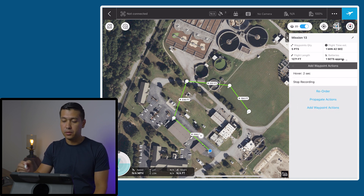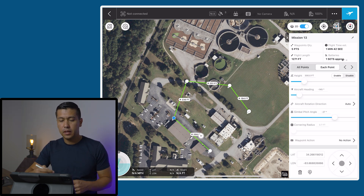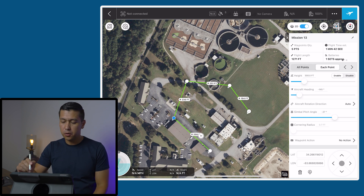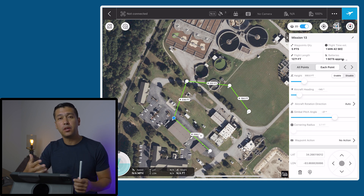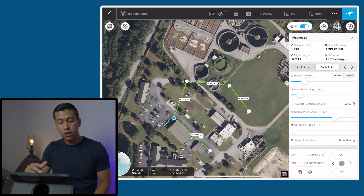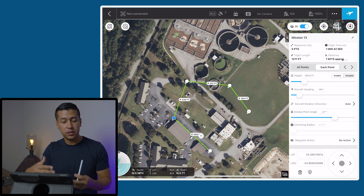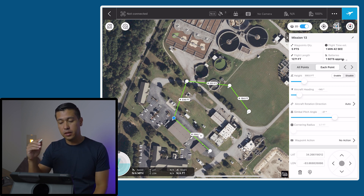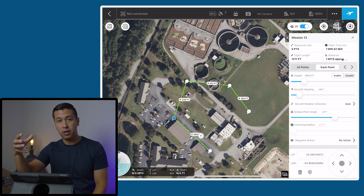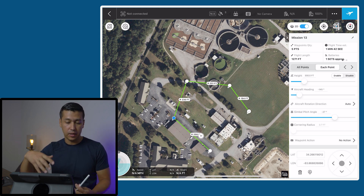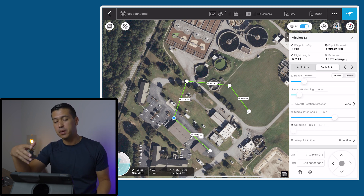Now the next thing you want to do is go back through each different waypoint and adjust the gimbal pitch angle, because you want to make sure that the drone is filming the structure or subject you're intending to film. If you don't do this, the gimbal pitch angle might be too high or too low, and the subject might be out of the frame.